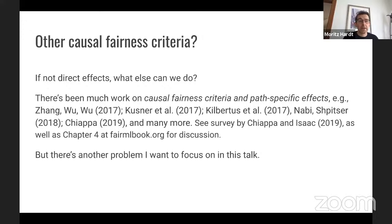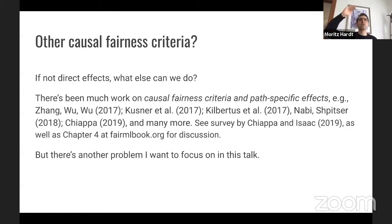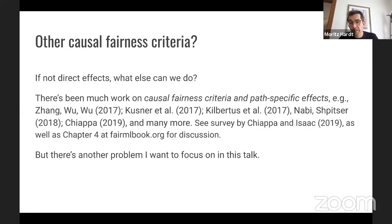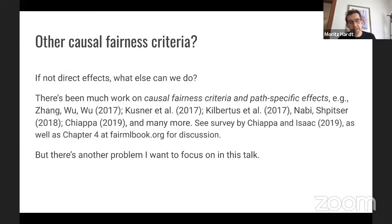What about other causal fairness criteria? If not direct effects, what else can we do? This has led to much work on causal fairness criteria and path-specific effects. Kusner and others introduced counterfactual fairness, and others have done path-specific analyses — considering which paths should count as discrimination and how to eliminate discriminatory pathways in predictors. There's a survey by Chiappa and Isaac you can read, as well as chapter four of the fairness book. But that's not the main thing I want to focus on today — there's a different problem I want to highlight.